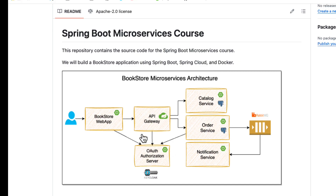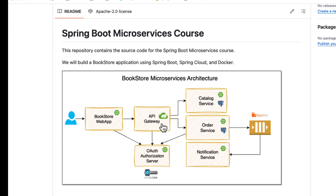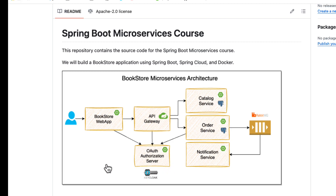As you can see in this architecture diagram, we are going to build a catalog service, an order service, a notification service, and an API gateway which delegates requests to one of these services. There is also a bookstore web application — a customer-facing app where users can browse the catalog and place an order. We are going to secure our microservices-based application using OAuth2 and we are going to use Keycloak as the identity provider.